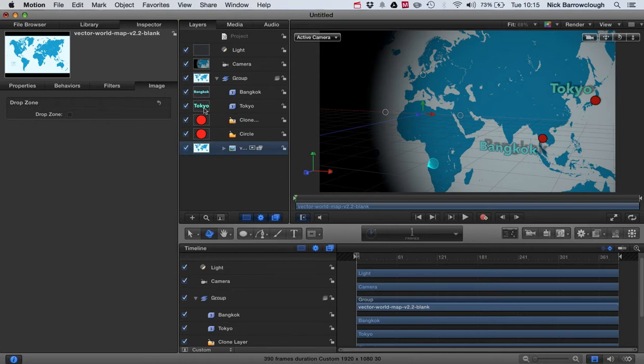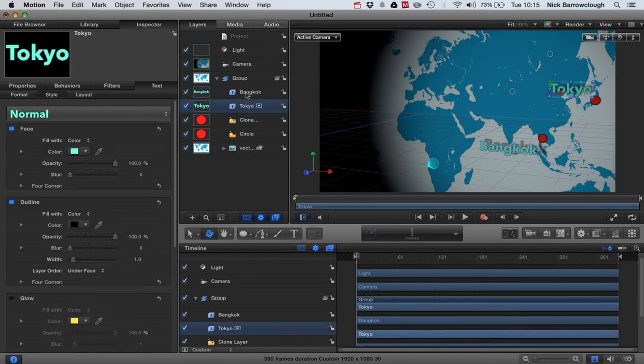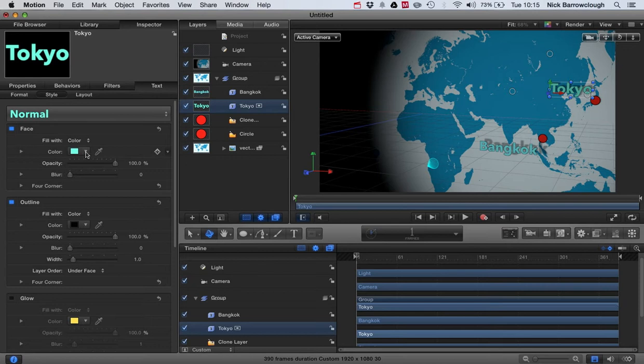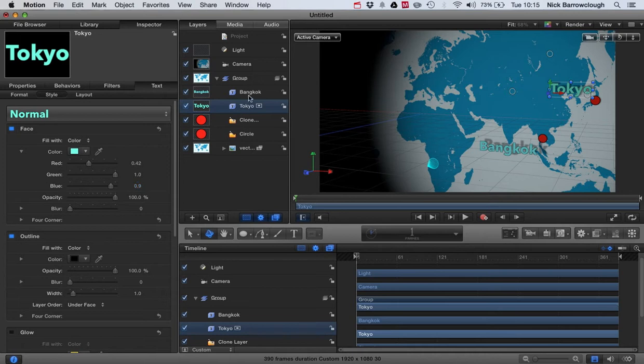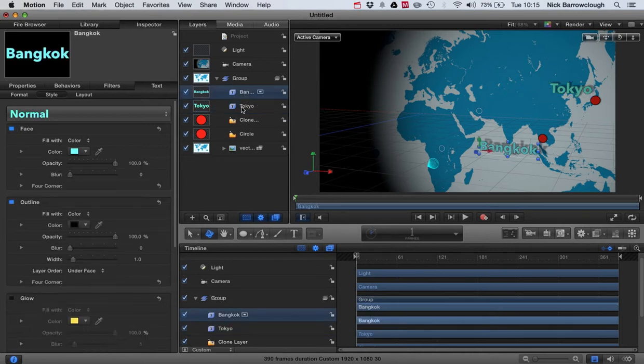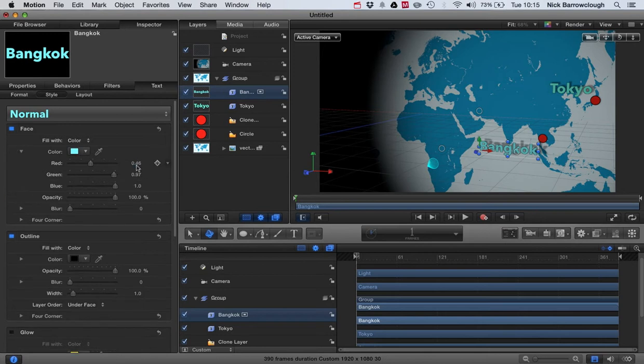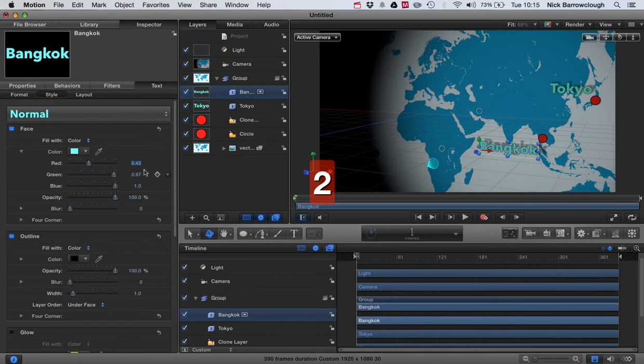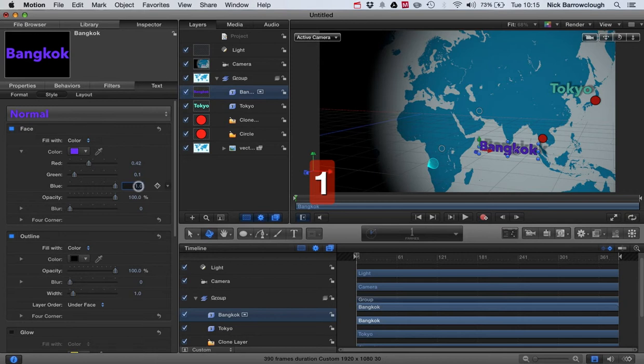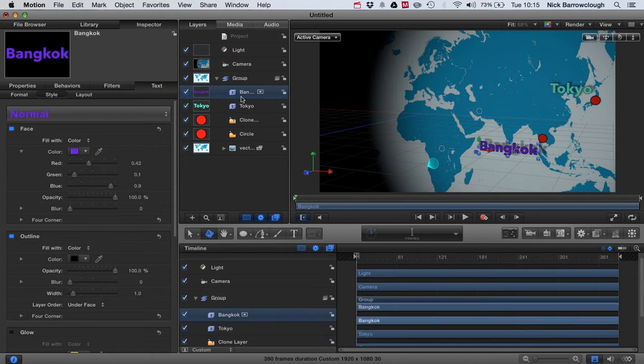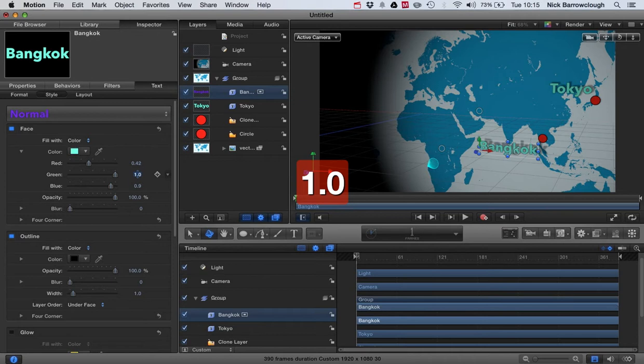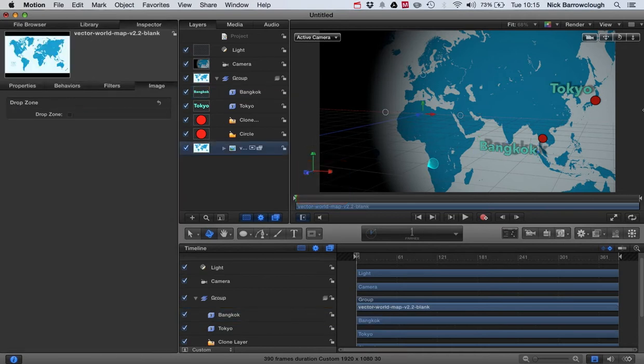So one other thing, our two texts are not quite the same color. So look at our RGB values, we've got 0.421 and 0.9. So let's just make sure this is the same: 0.42, 1, and 0.9. Sorry, that's 1, not 0.1. There we go. Okay, so our texts are now the same color.